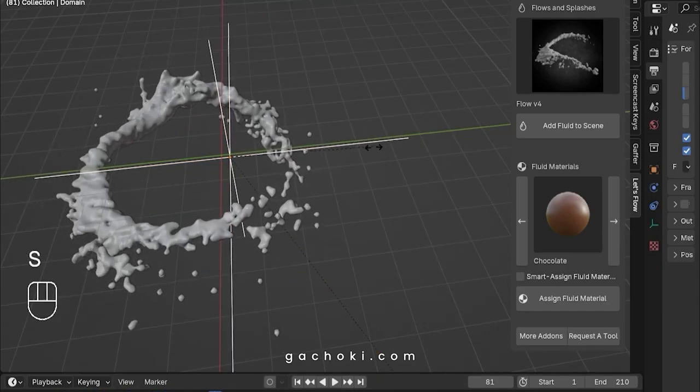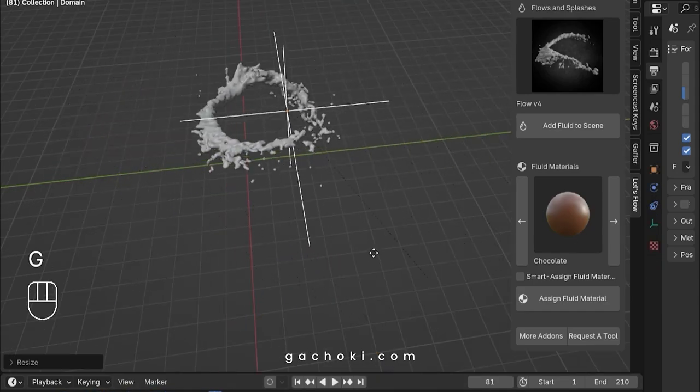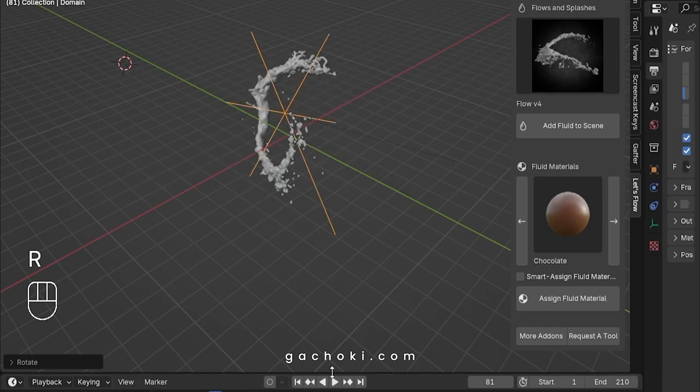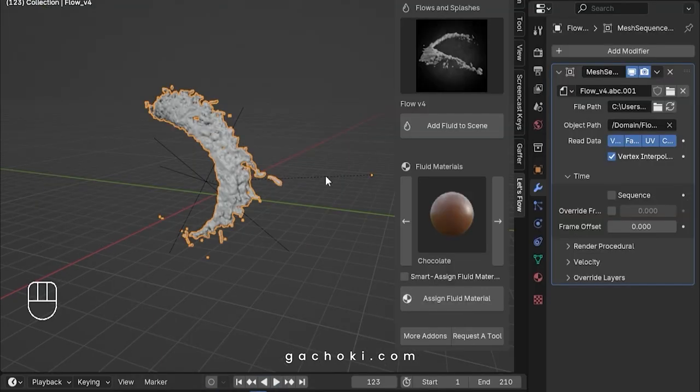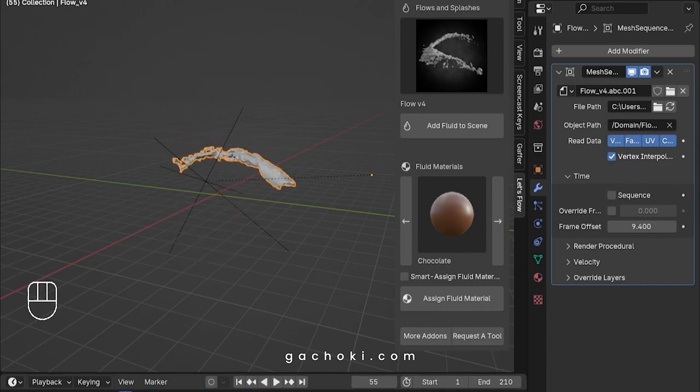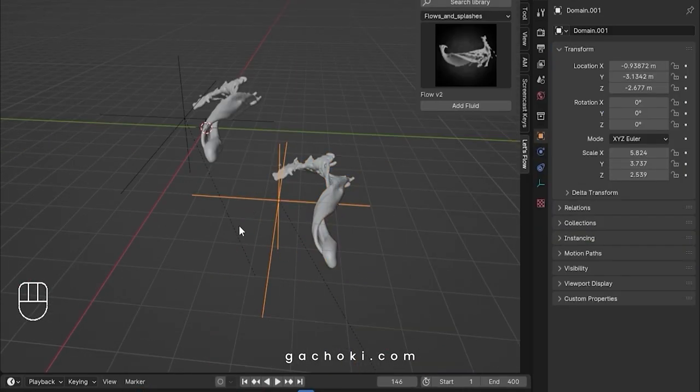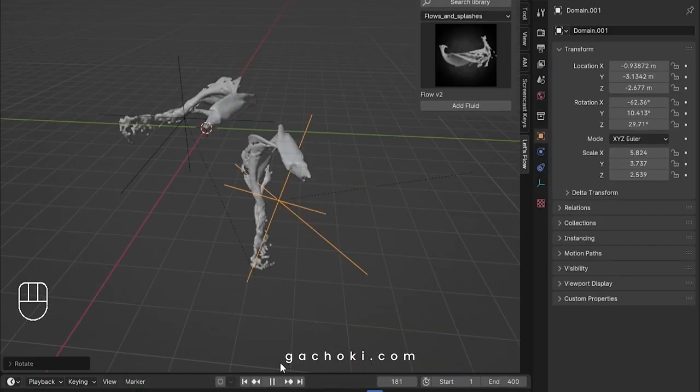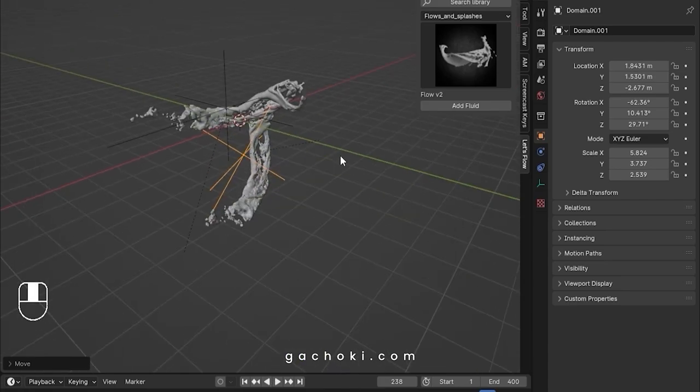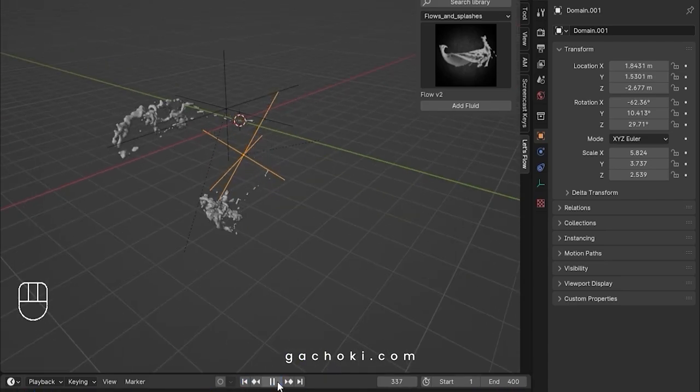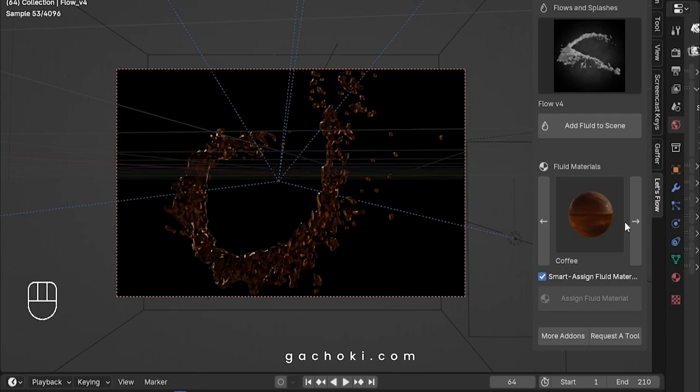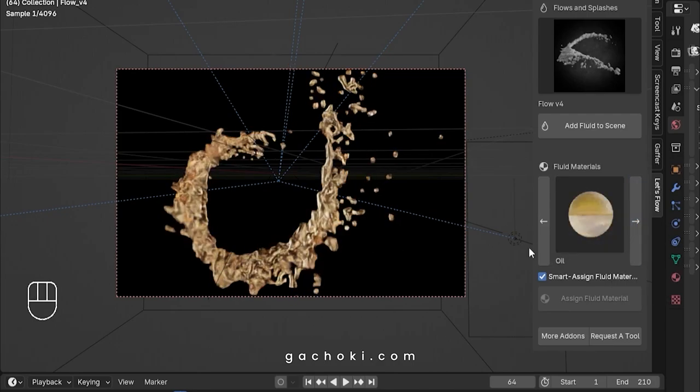Scale them up or down to fit your project, move them around, and even animate them to create captivating visual effects. You can also adjust when the fluid simulation starts to play, giving you unmatched flexibility in your workflow. Our fluid simulations are incredibly lightweight, so you won't need a powerhouse computer to use them. Plus, you can change the fluid material to suit your project's needs.